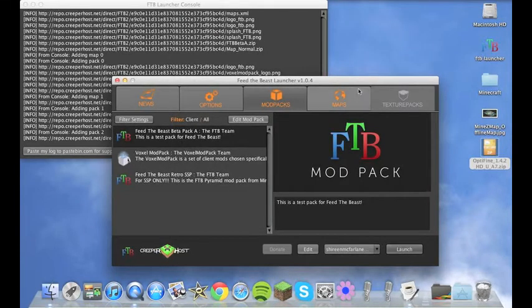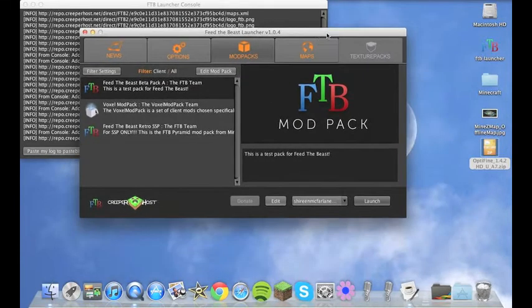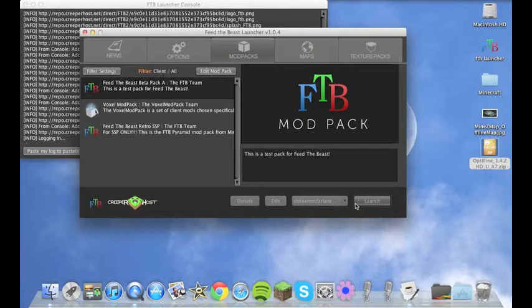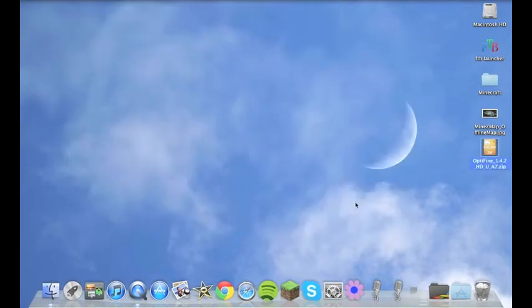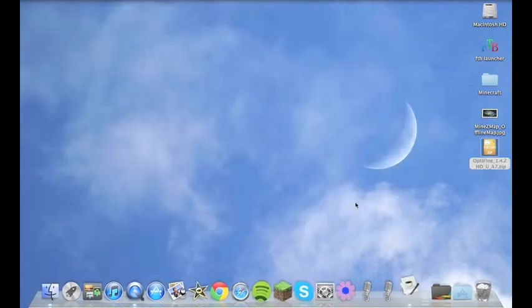You will launch your launcher and then you will see the Optifine in the bottom left hand side of your Feed the Beast launcher.